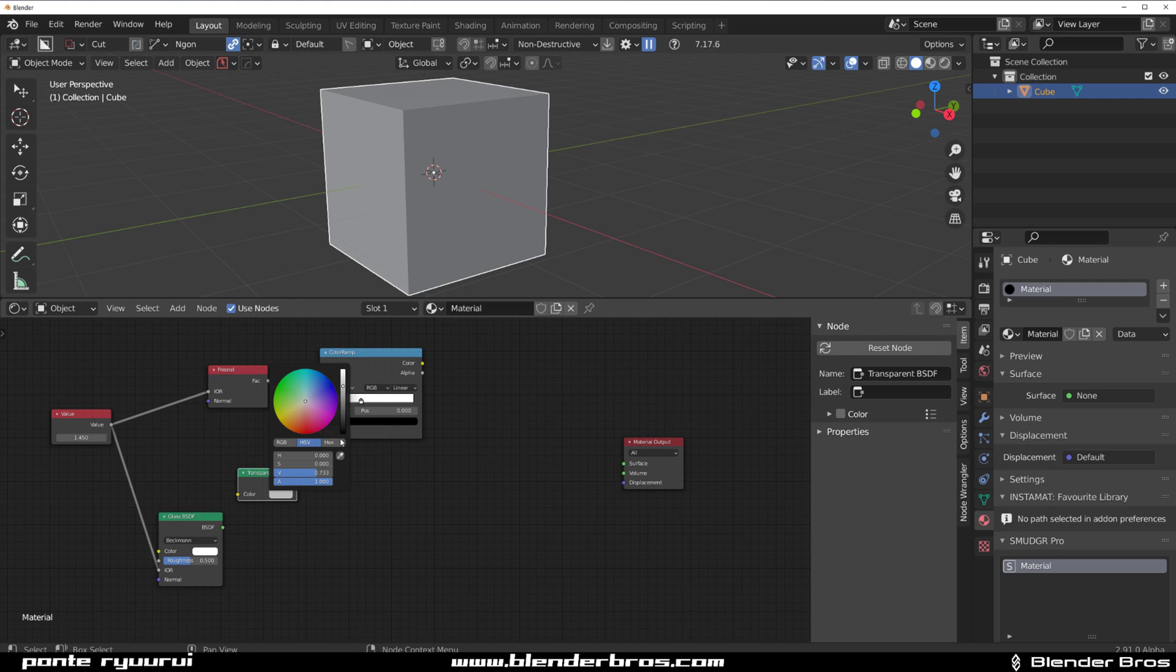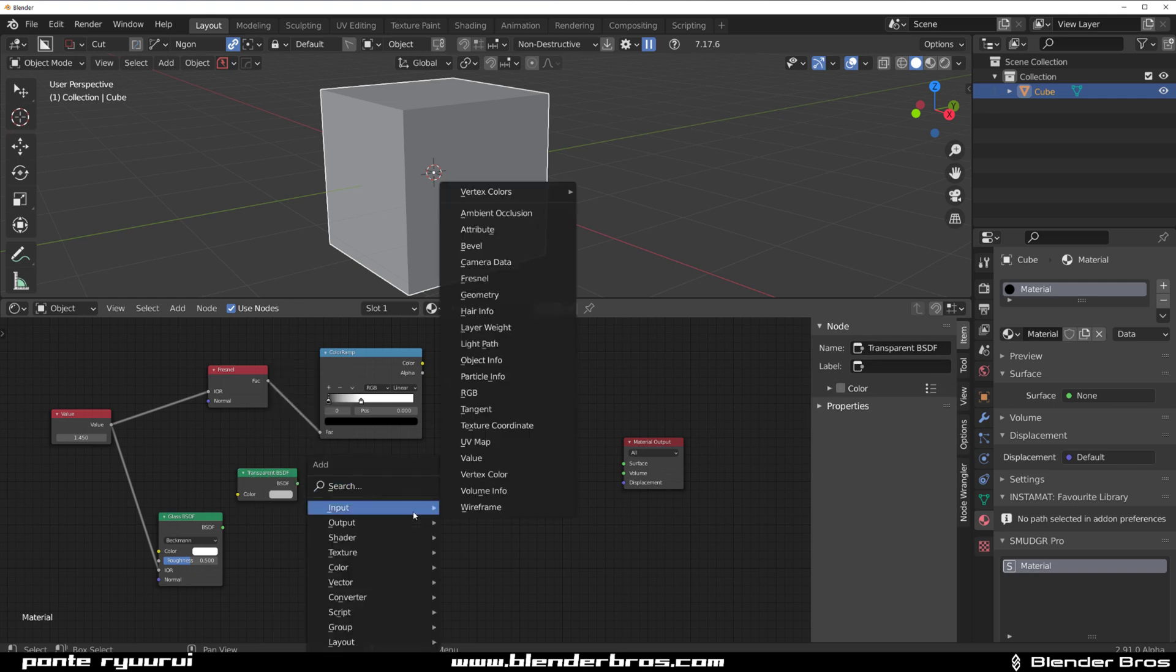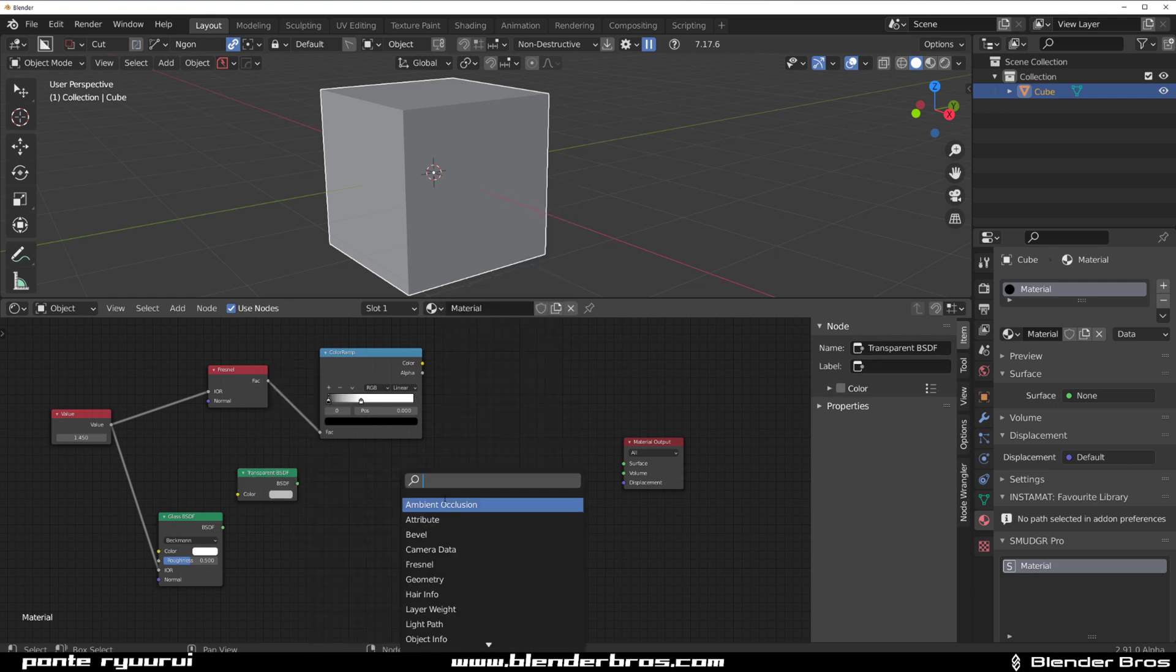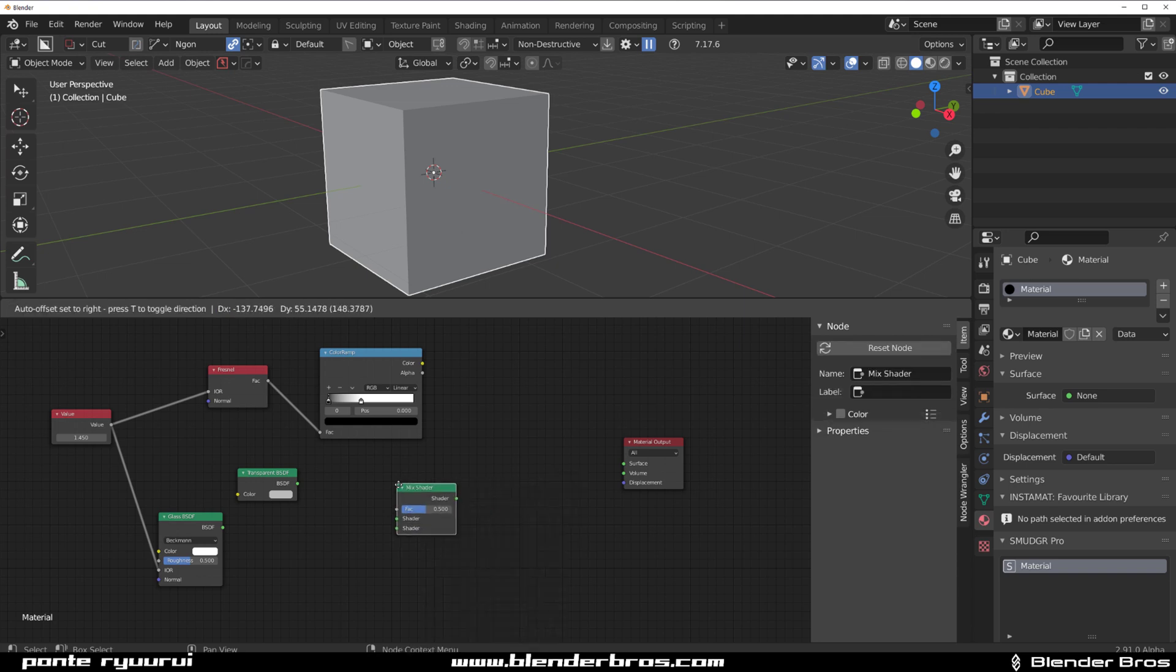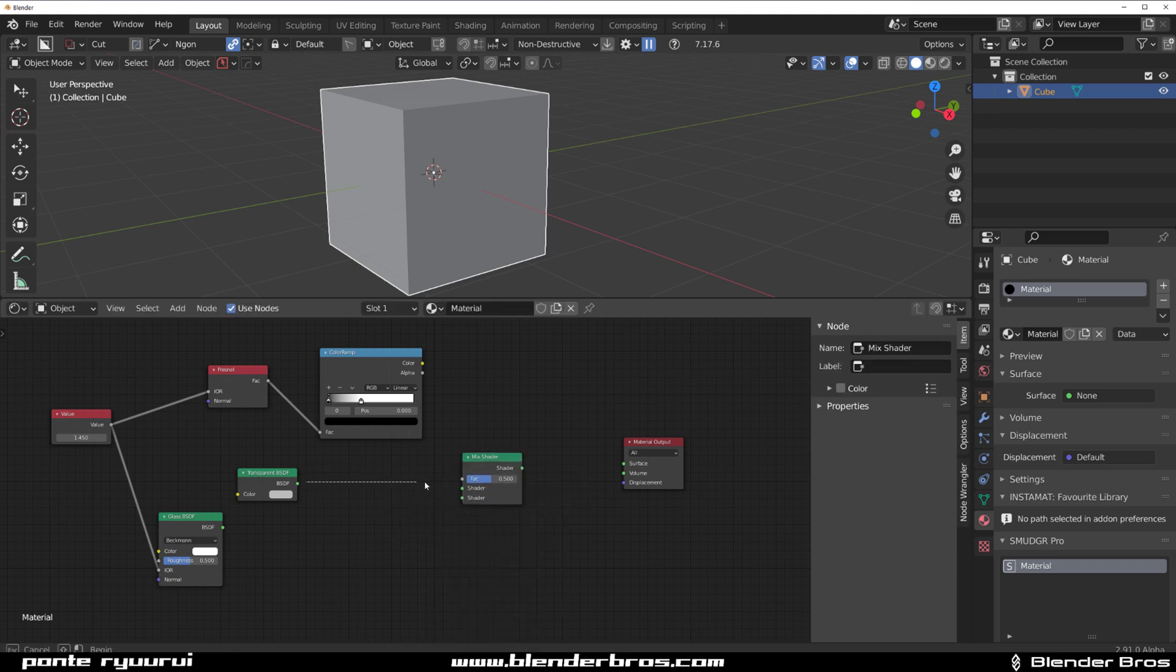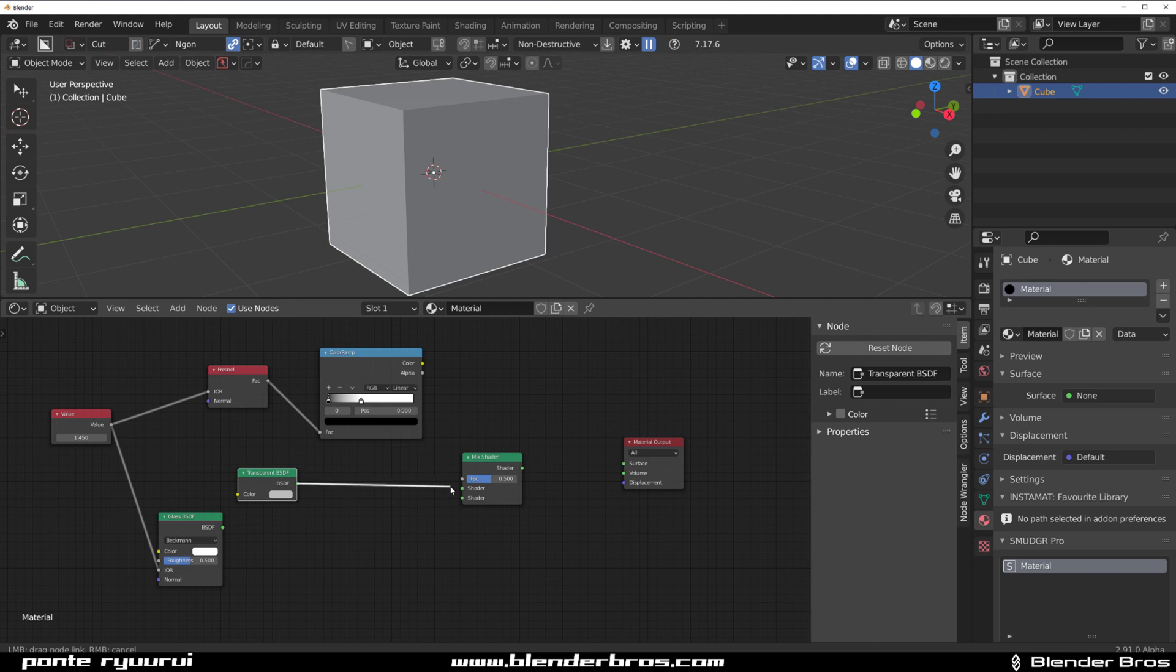We need a Mix Shader to combine these two. We're going to plug this transparent in here and we're going to plug this one in here.